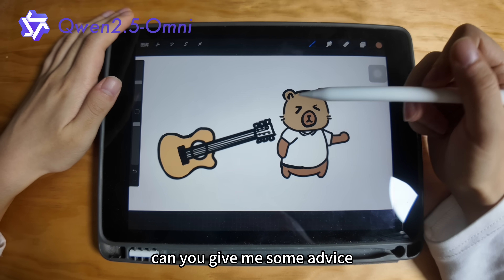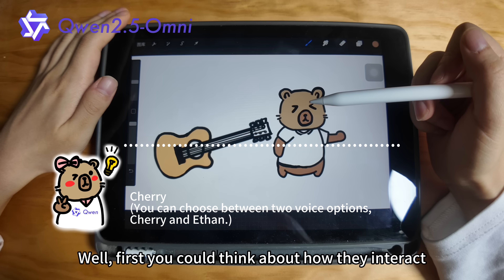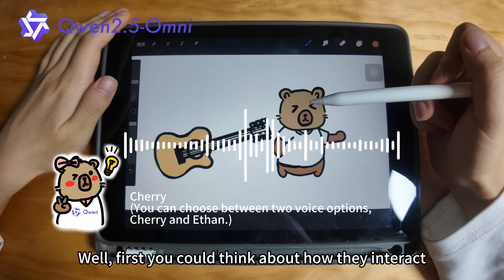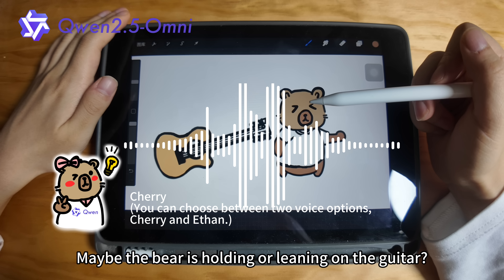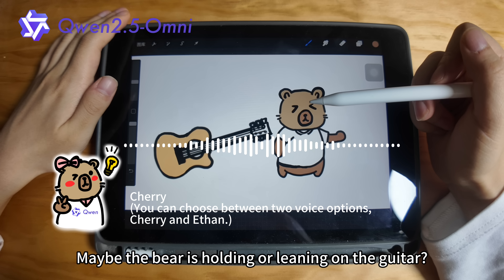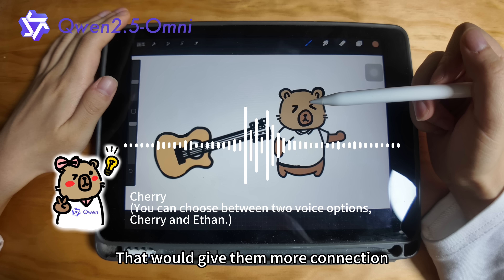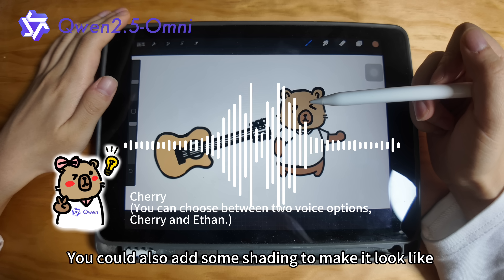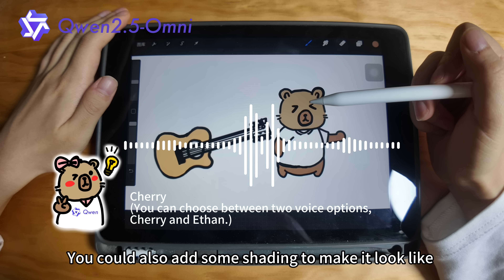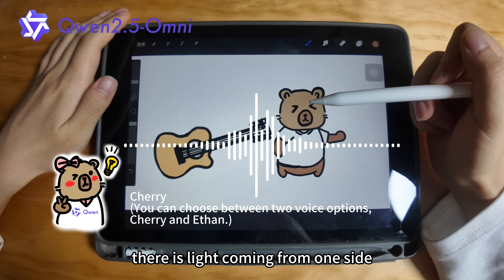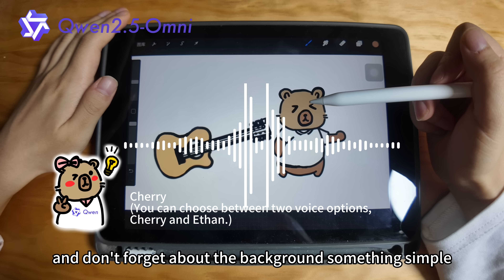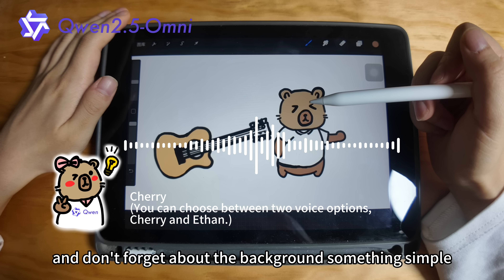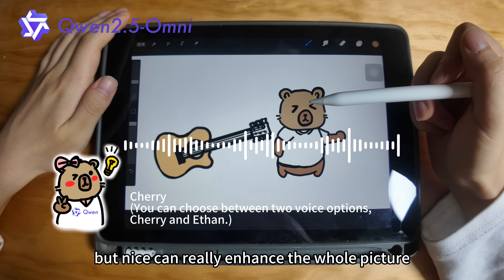Can you give me some advice? Well, first you could think about how they interact. Maybe the bear is holding or leaning on the guitar? That would give them more connection. You could also add some shading to make it look like there is light coming from one side, so it gives depth. And don't forget about the background — something simple but nice can really enhance the whole picture.